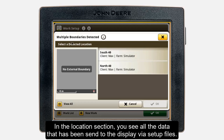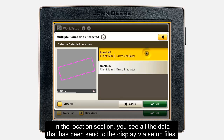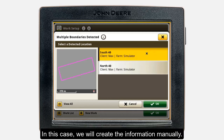If you had already sent a setup file to the display, your fields would automatically be displayed here for you to select from. If a field boundary is available, you will see the field closest to your current location at the top. In this case, we will not use the information from a setup file, but create our location information manually.